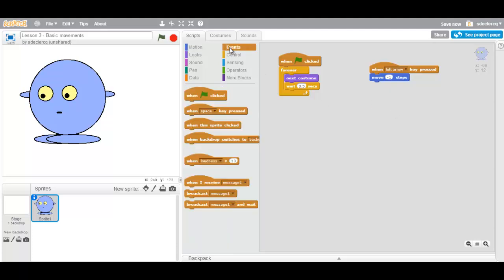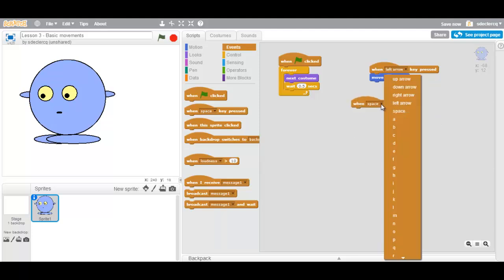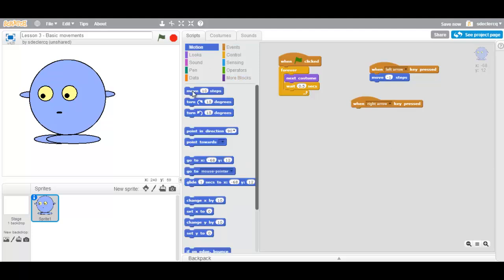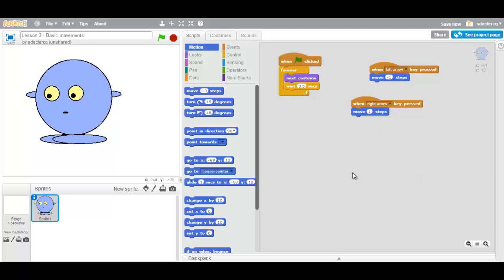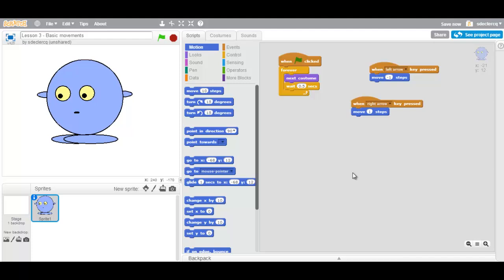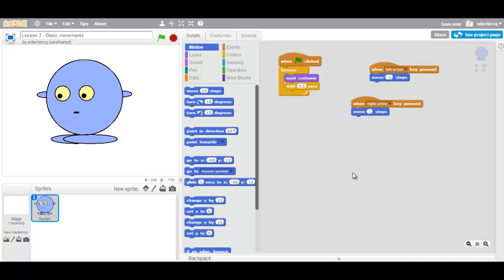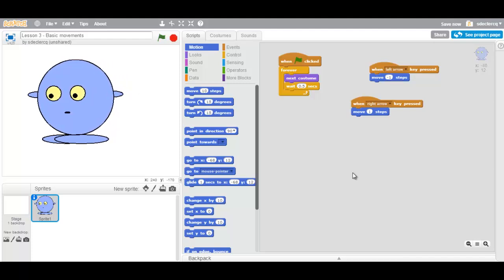We are also going to create a third event. This will be when right arrow key is pressed. We will move one step to the right. As you can see, our sprite can now move left and right.